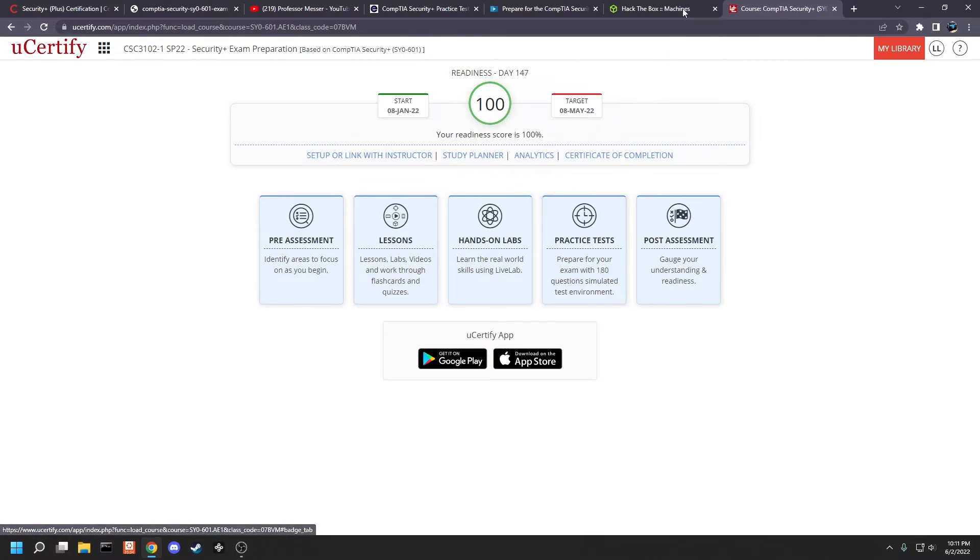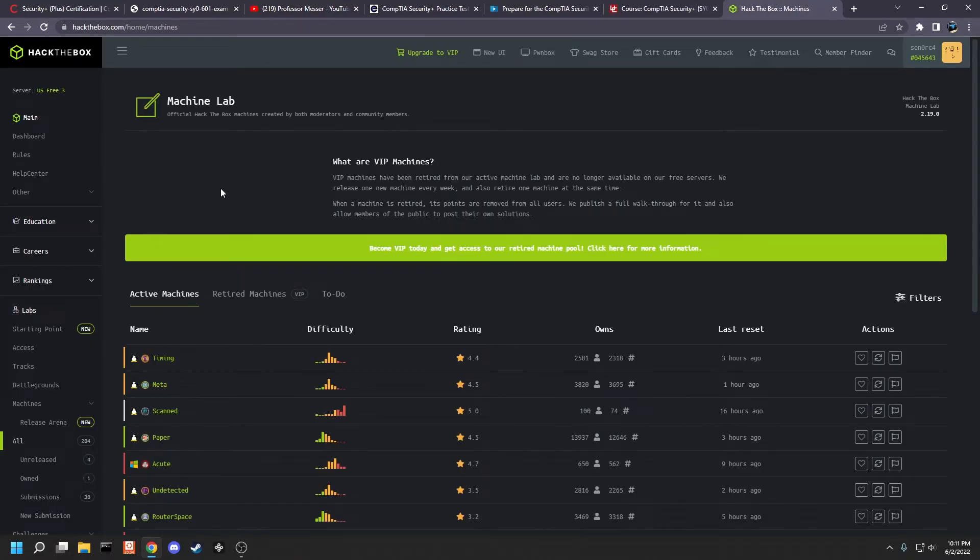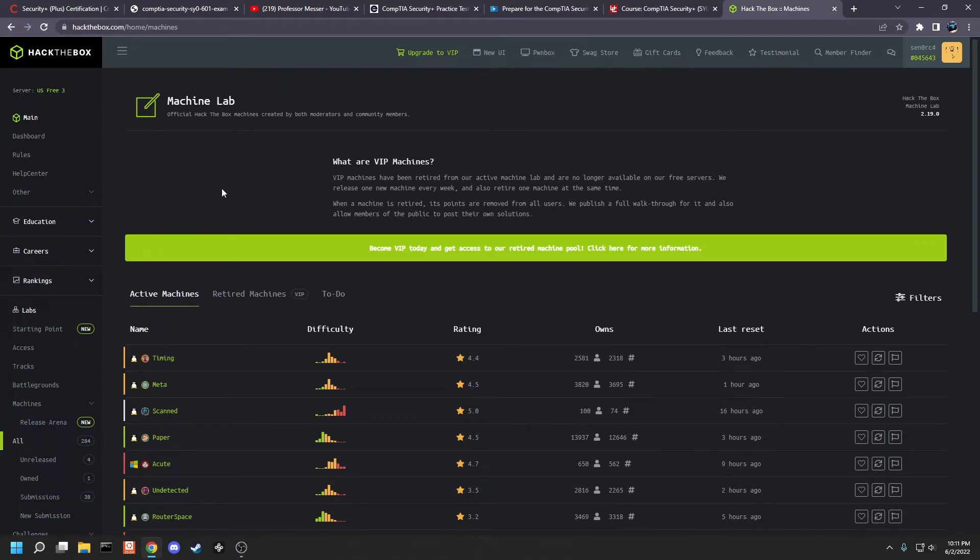Lastly, we have Hack The Box and something like Hack The Box or TryHackMe is a great foothold and great experience. Just hands on really using the exam objective content, not just learning it from a textbook.